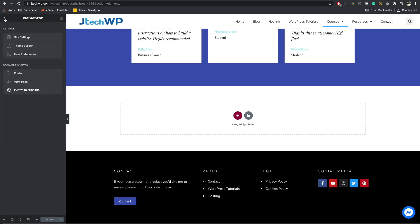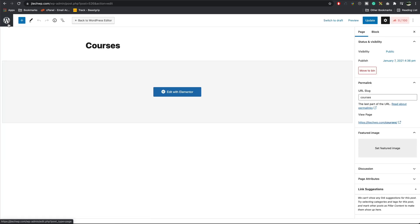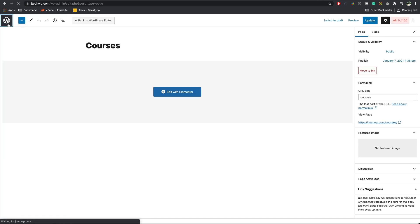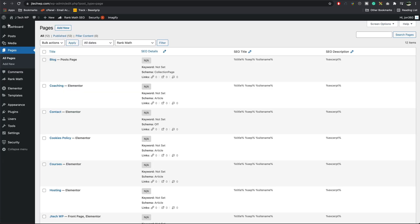Go exit to dashboard. Press W, that'll take us back up to our pages. Add our new page.